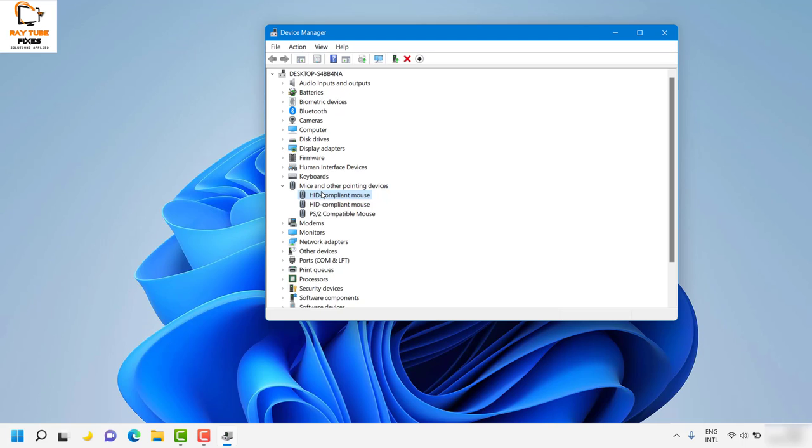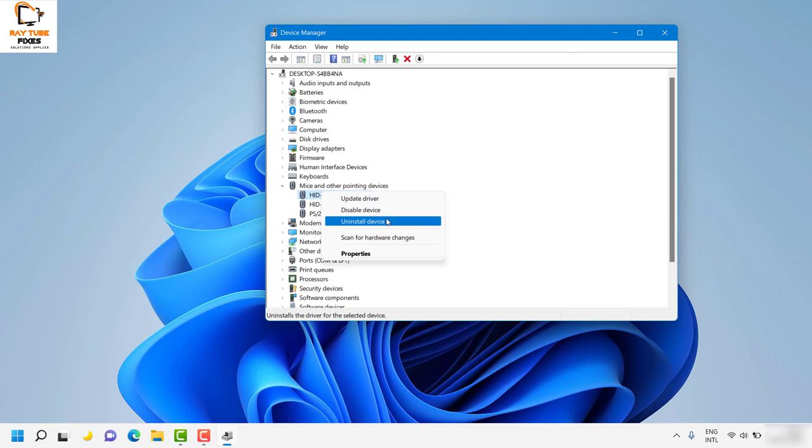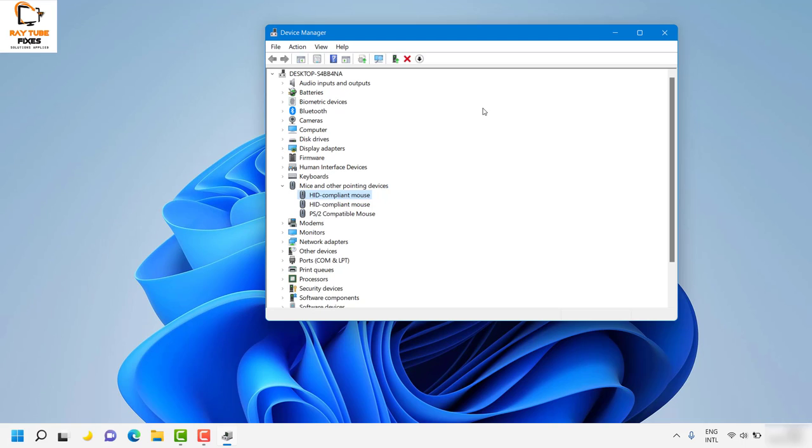The next step is to disconnect all external mice from your computer, then uninstall the driver. Click 'Uninstall device', restart the computer, and the mouse driver should automatically reinstall. This should fix the problem.